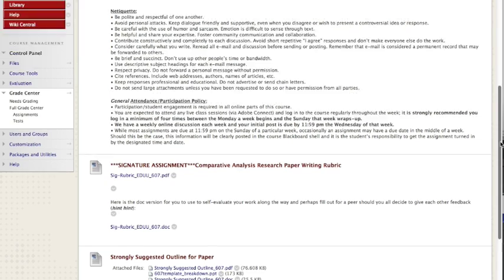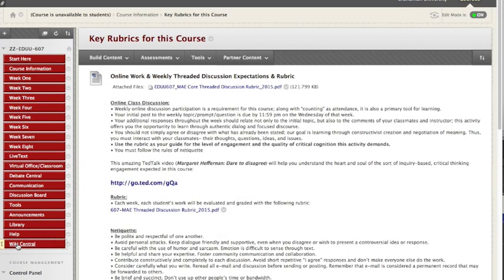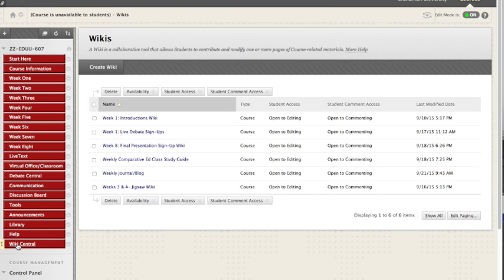Now here is what I specifically want to point out for you. We have multiple wikis in this course. A wiki is a type of software that allows for either an easy running record or collaboration.